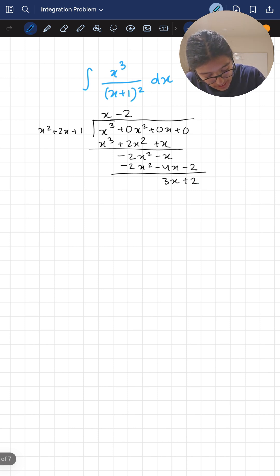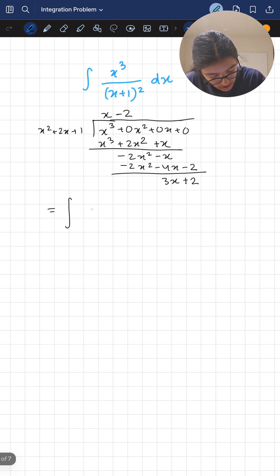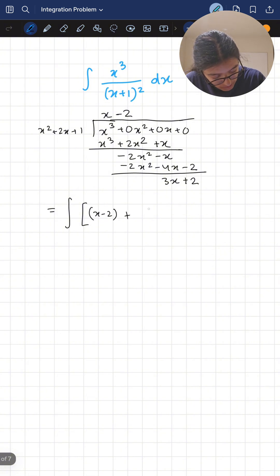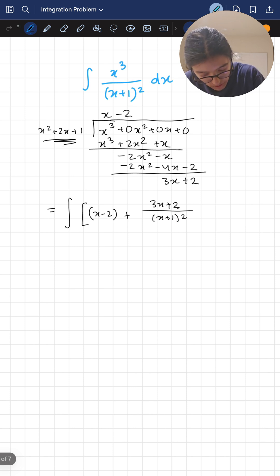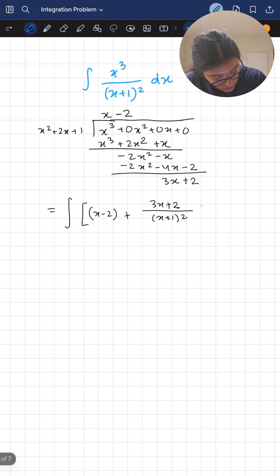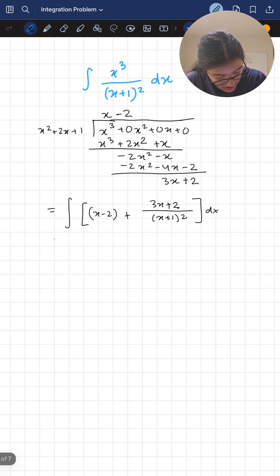Rewriting the integral, we get the integral of x minus two plus (three x plus two) over (x plus one) squared. I've condensed that back into (x plus one) squared, dx.